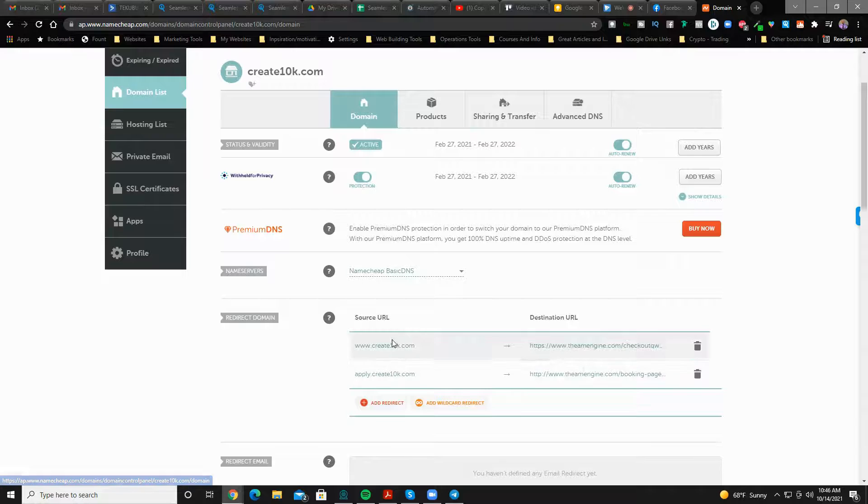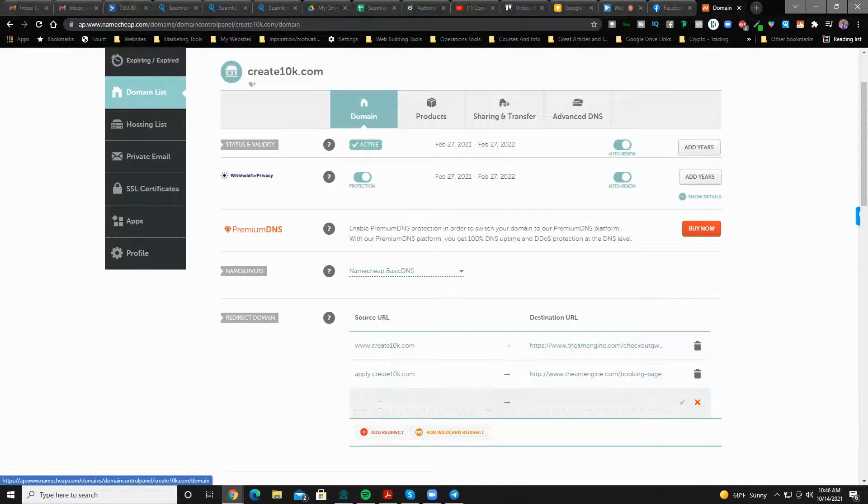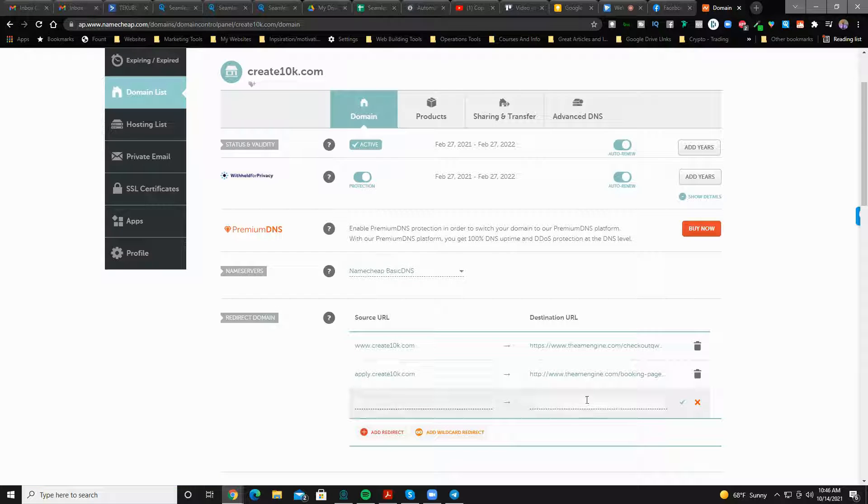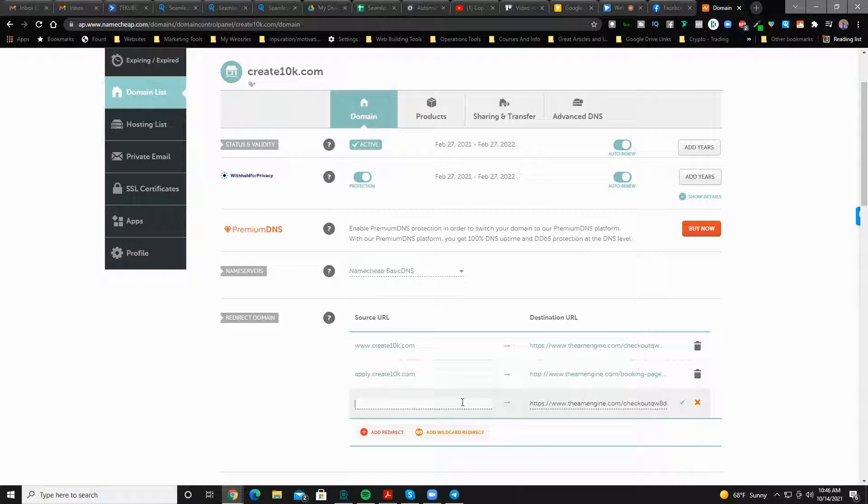Okay, so you hit the trash can and it deletes it. If you want to add it, the URL that you want, you put in here on the right hand side.